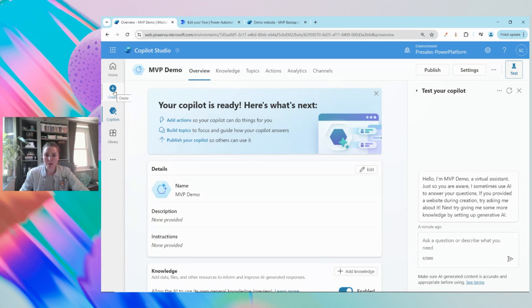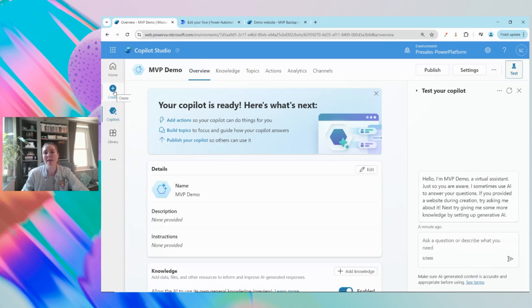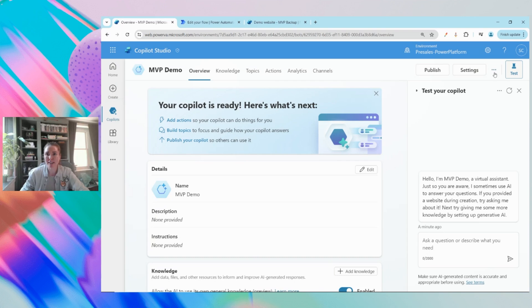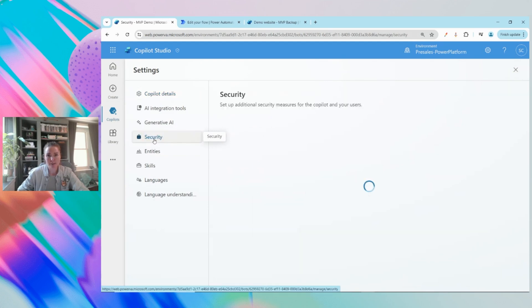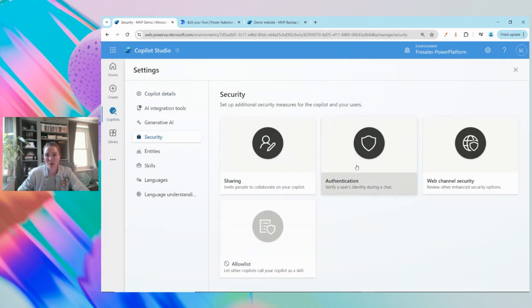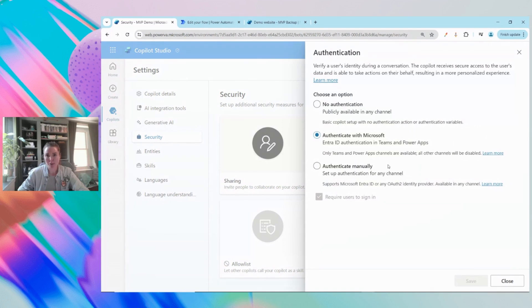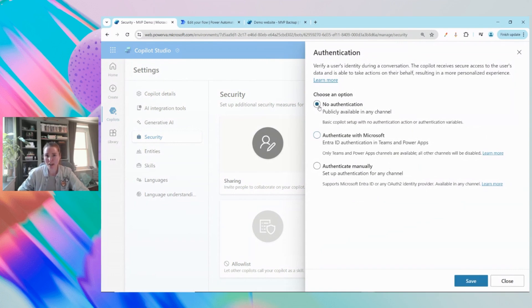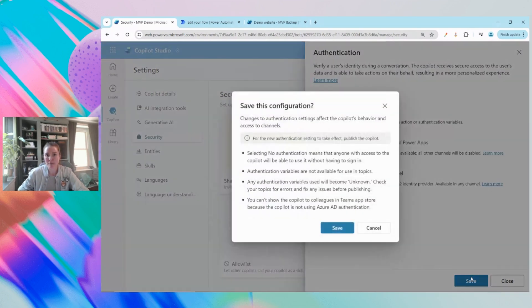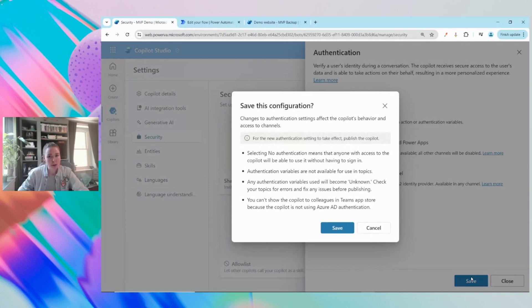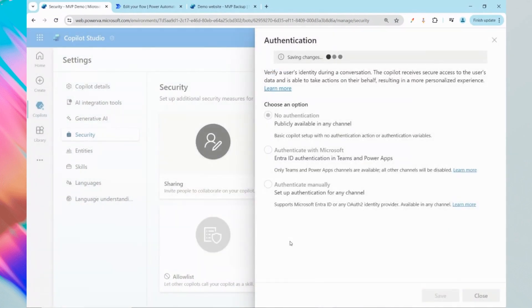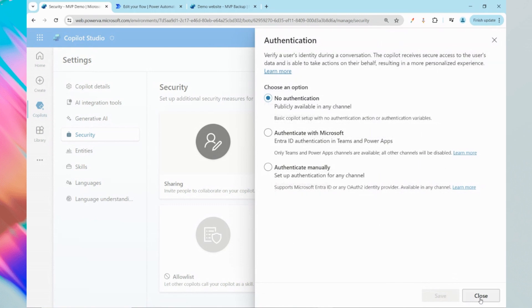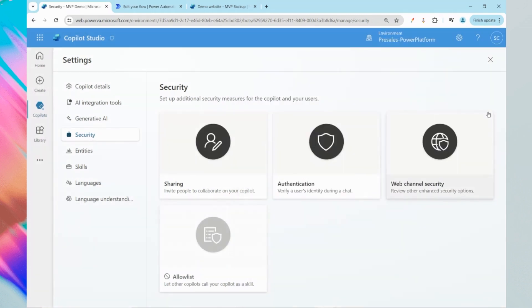First thing I'm going to do is change the authentication for this chatbot. Our scenario is this is a support chatbot that will be available externally for people that really like to play video games like myself. We'll go to the settings option in the top right corner, then on the left hand side under the menu you'll find security and we're going to select the authentication option. By default Microsoft has this set to authenticate. We need to turn that off and click the save button. It will tell you there's a couple of things that are going to change if you make this available publicly, and we're going to click save to accept that.